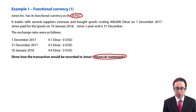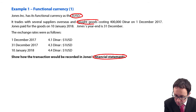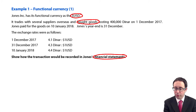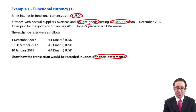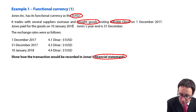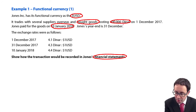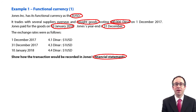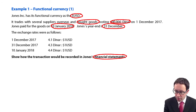Jones trades with several suppliers overseas and bought goods. It entered into a purchase transaction costing 400,000 dinar on the 1st of December 2017. Payment for the goods was made in January 2018, and the year end is the 31st of December. So what we have here is a credit purchase.